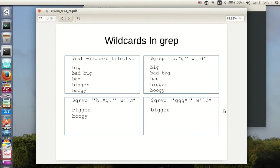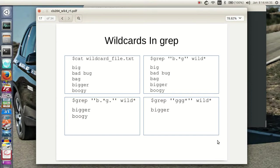So what about this grep ggg asterisk in the wildcard underbar file dot text? Well, it'll match bigger because, remember, match g, g, or g, g, g, g, and it matches g, g. Okay, well that's interesting, and that's grep.